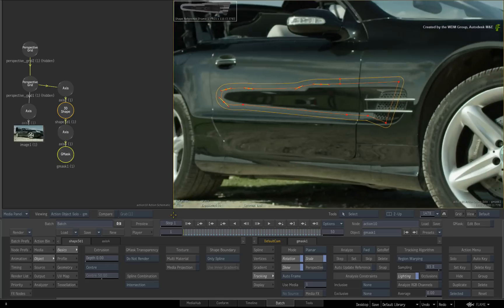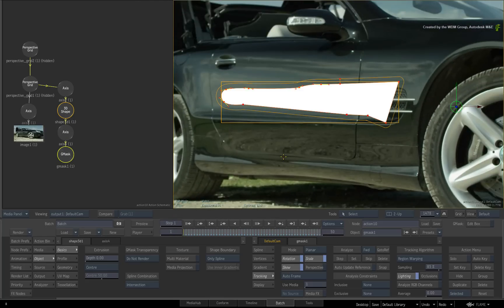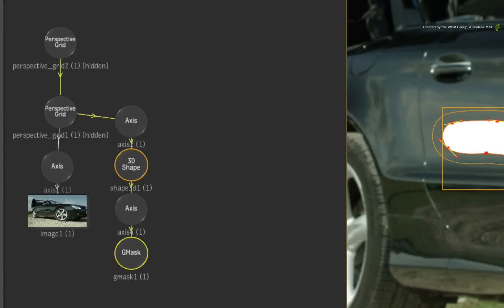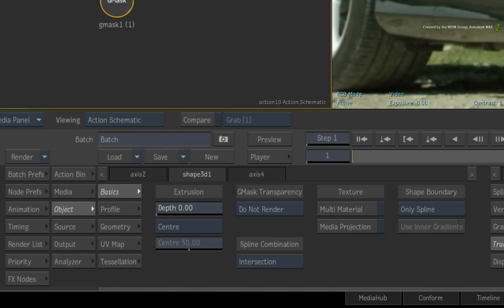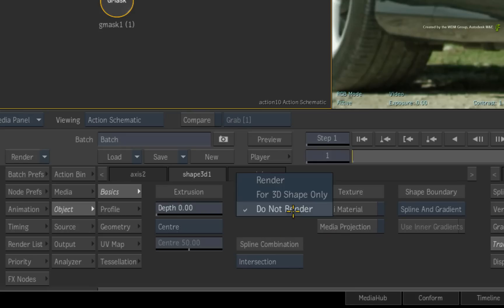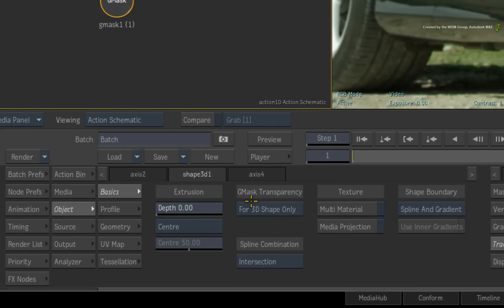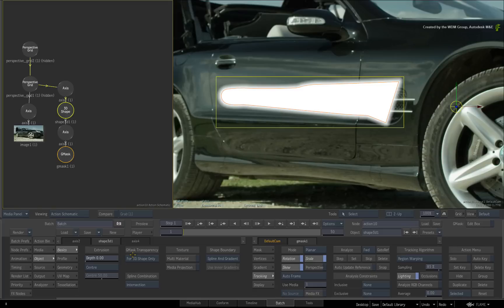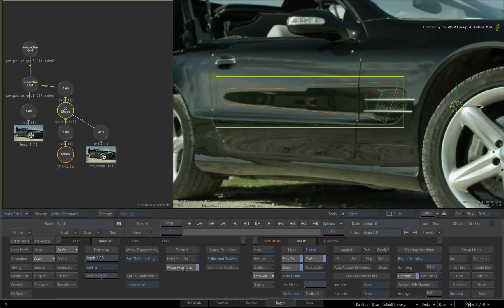Press F4 to go back to the result view. Double-click on the 3D shape node to reveal the basics menu. Change the shape boundary to spline and gradient. Set the Gmask transparency to for 3D shape only. Finally, enable media projection. You'll now offset the projection to remove the reflection.